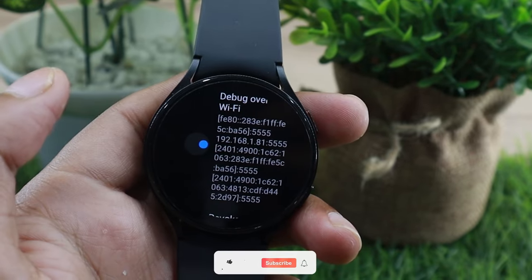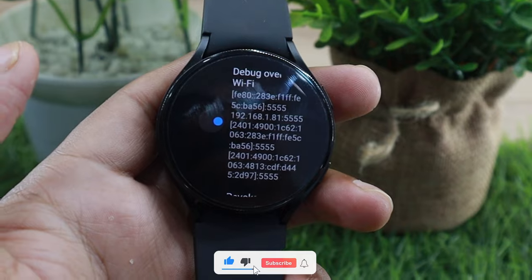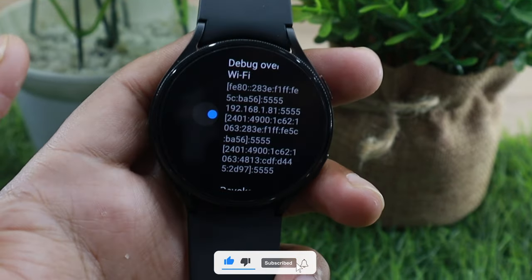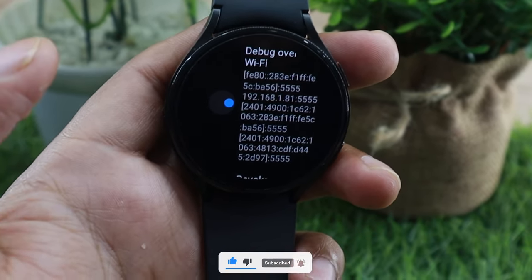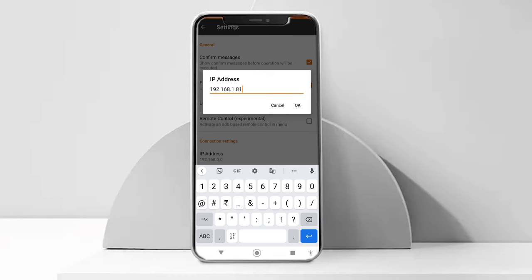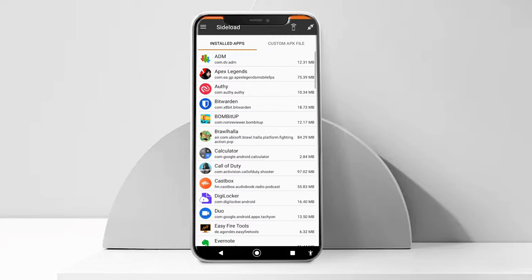Open your watch and see the IP address written under the debug over WiFi option. Write this same address on the app and tap OK. This should start pairing your phone to the watch. If not, tap this icon on the corner to connect the phone manually to the watch.